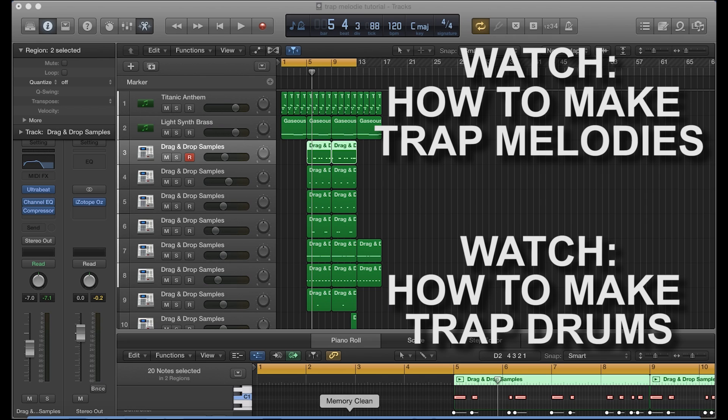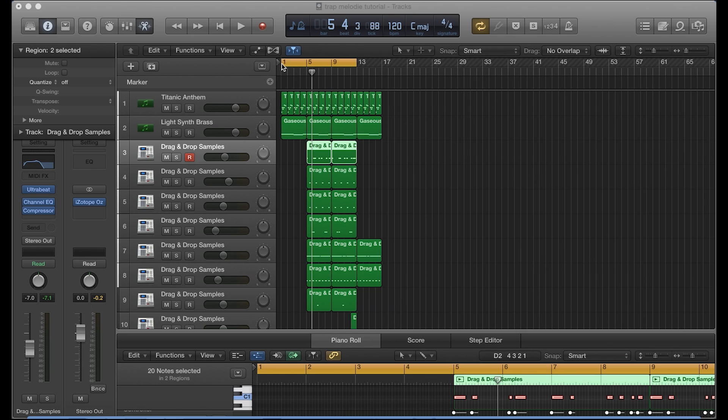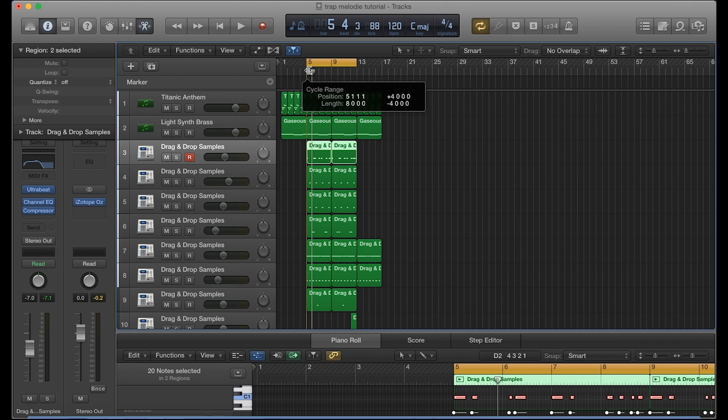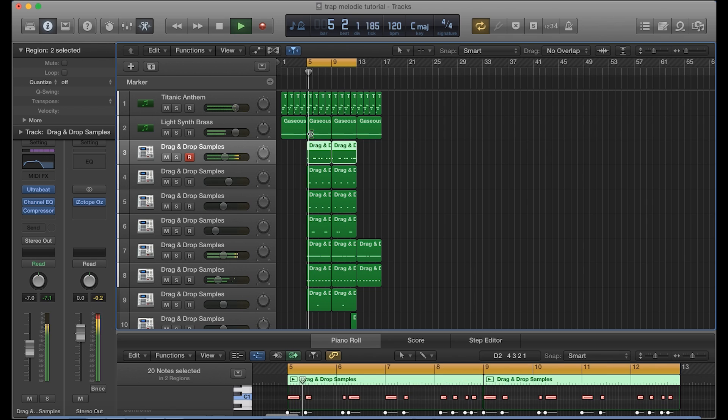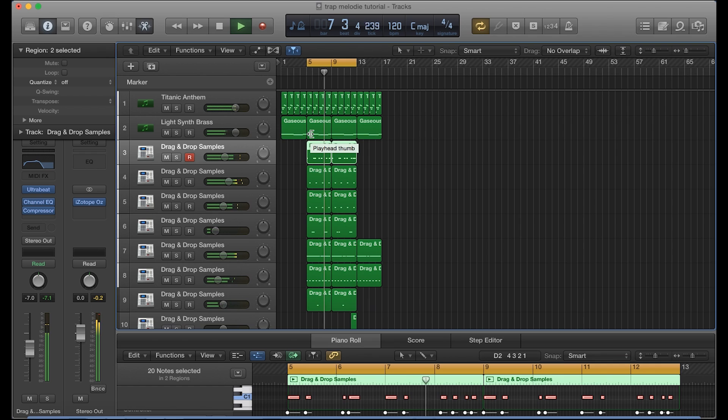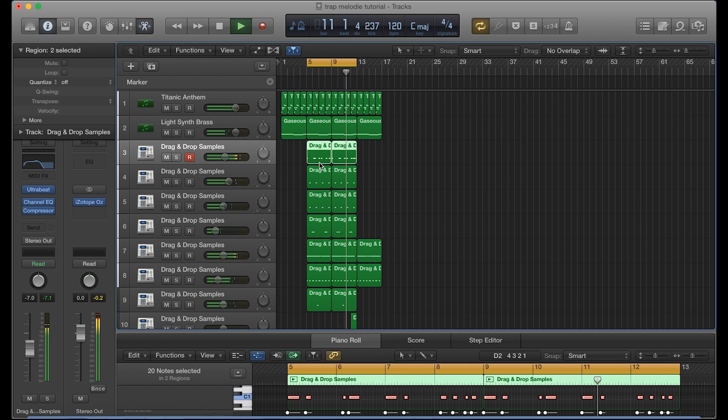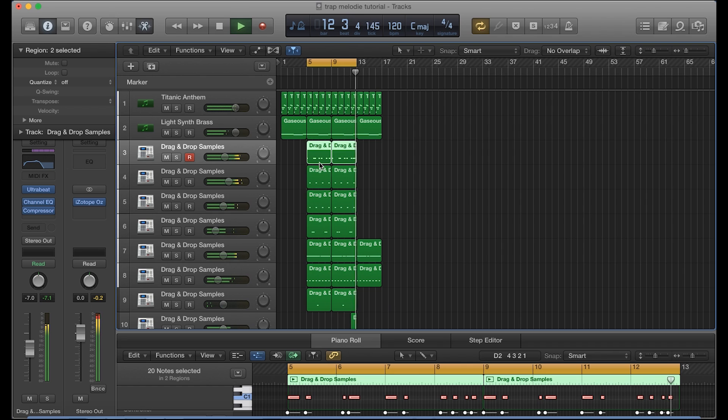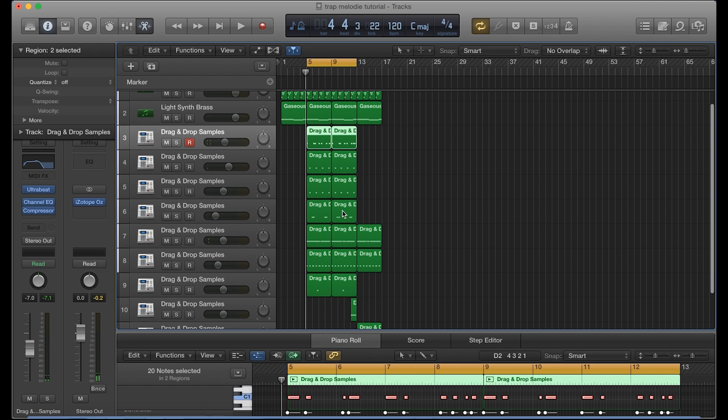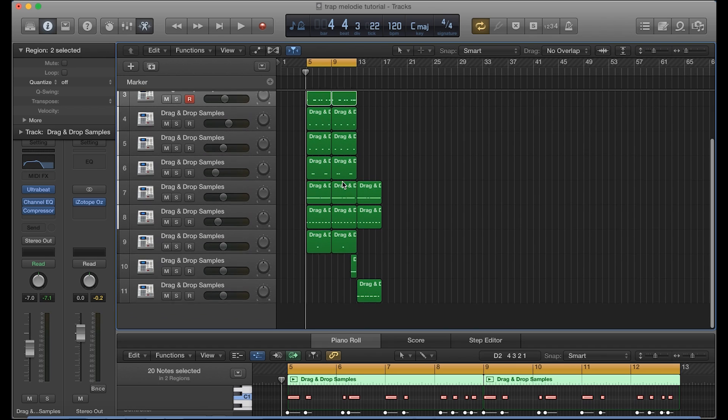The last two tutorials discussed how to make trap melodies as well as how to make trap drums. I'm using the template I created from those two tutorials for this tutorial. Let's listen to the melody and the drums that we already created, and then we'll go from there. Alright, it's just a very simple beat, but it's for the sake of this tutorial.